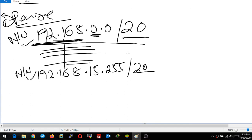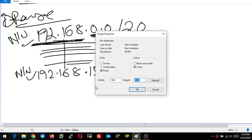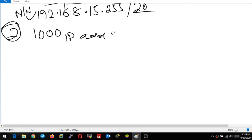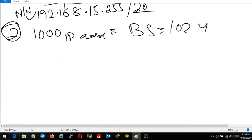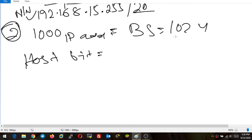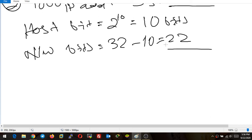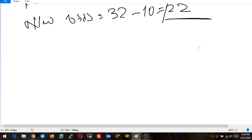Now I have to do the subnetting for the rest of the networks. For the next network, you mentioned a total of 1000 hosts or 1000 IP addresses. I have to consider the block size as 1024. The number of host bits: 2 to the power 10 equals 1024, so I have total 10 host bits. If I have 10 bits as host bits, then total number of network bits = 32 minus 10 = 22. So the CIDR value for this subnet will be slash 22, meaning every IP in this network has 22 network bits.